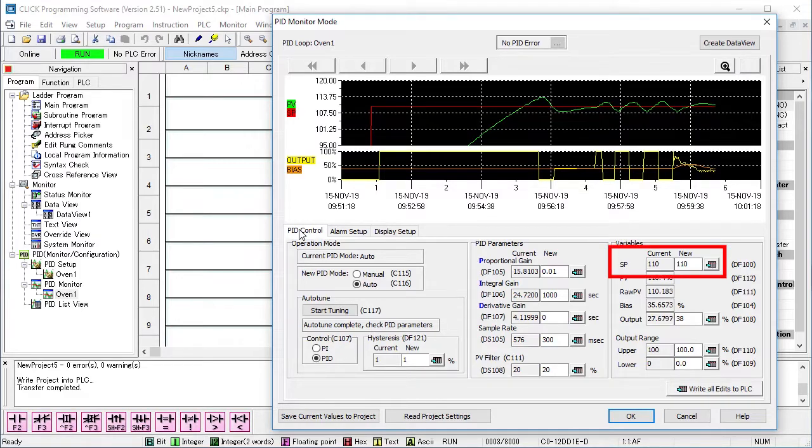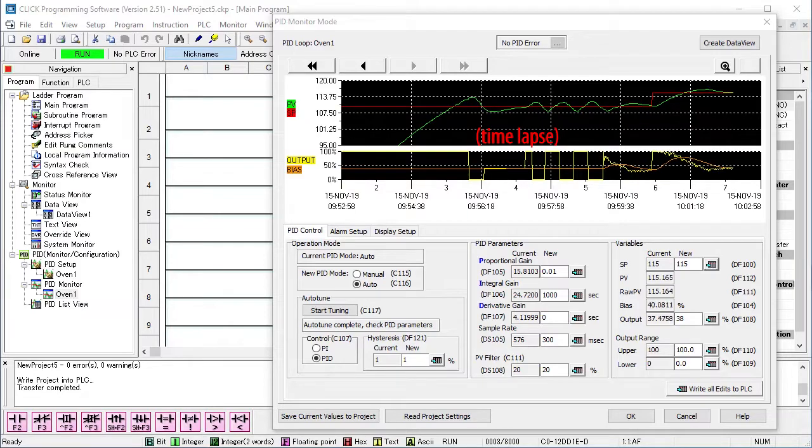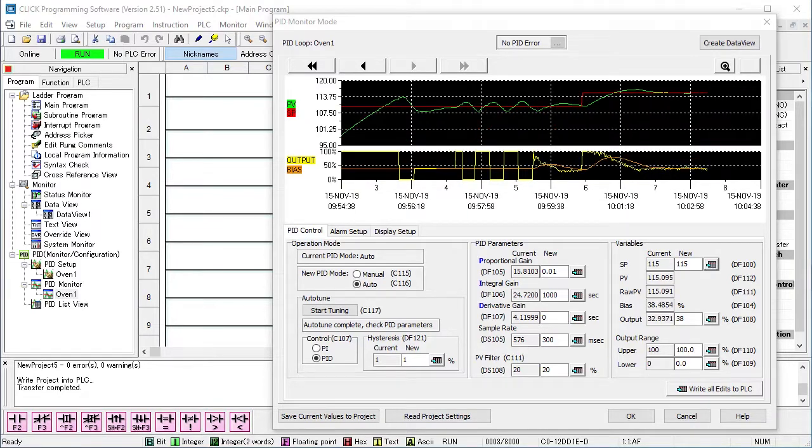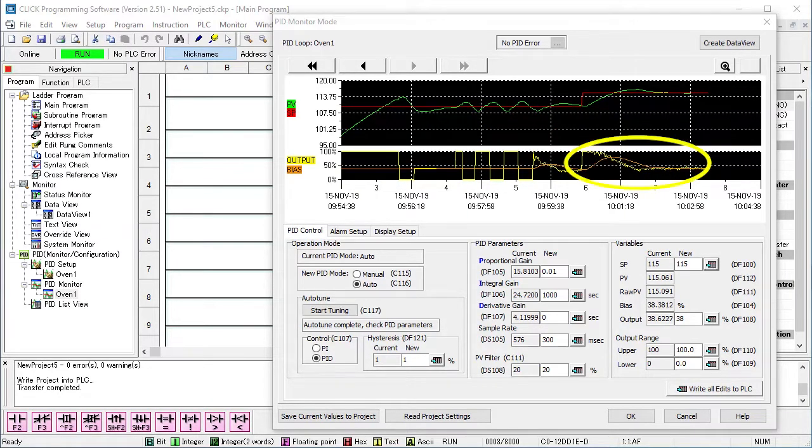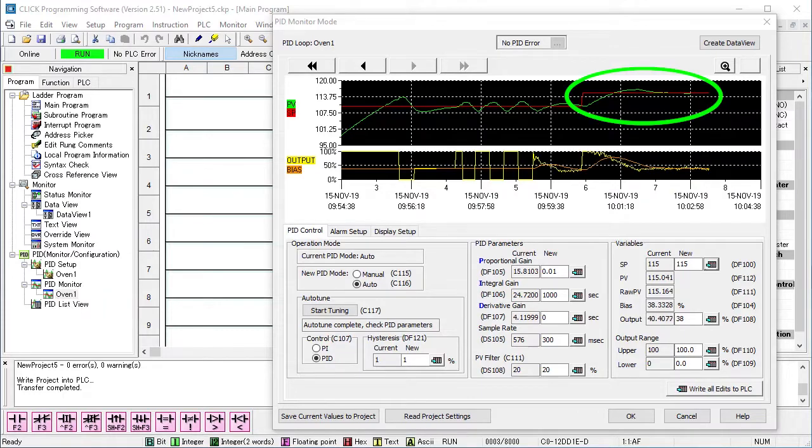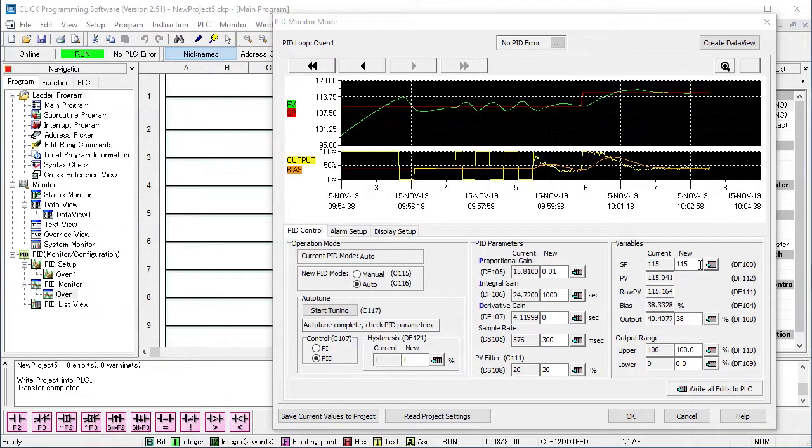Let's bump the set point up 5 degrees and fast forward the video. And we see PID automatically adjusted the control output to get our process to the new set point quickly and efficiently with just a little overshoot. Exactly what I want to see.